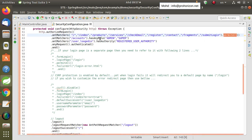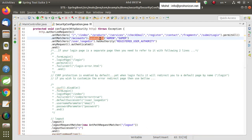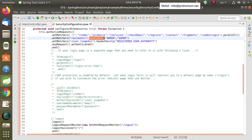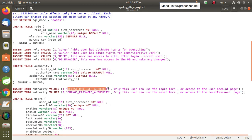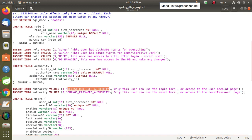The second permission is hasAnyRole. Remember, when we created the database in the previous video, we created two tables — one for roles and one for authorities — and made a few roles and authorities with arbitrary names. These roles and authorities must be assigned to users so they can access certain resources of your web application.